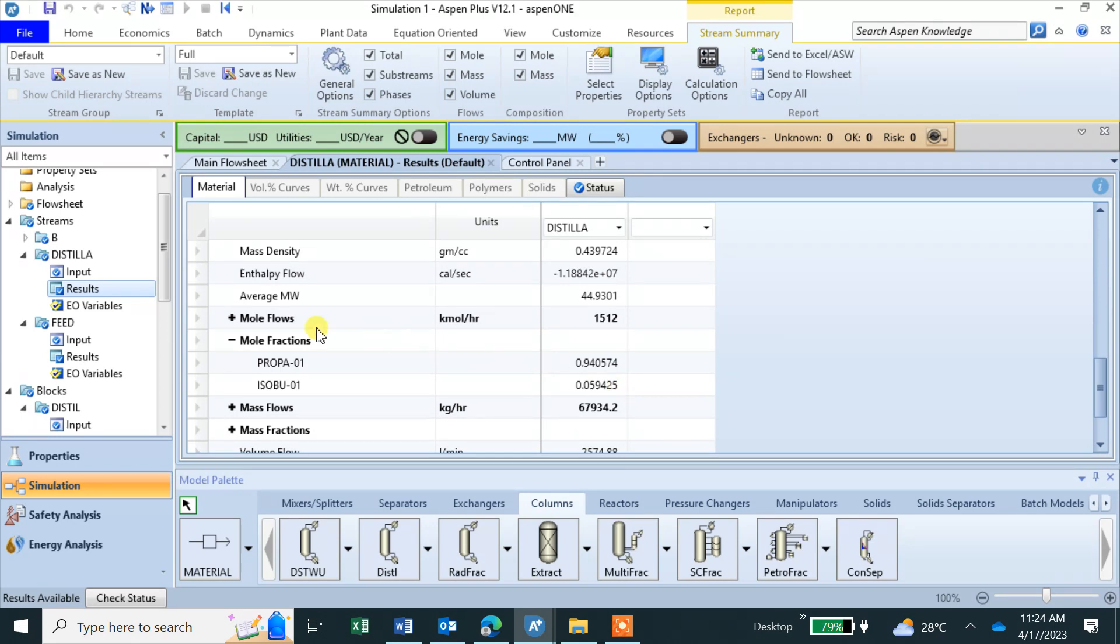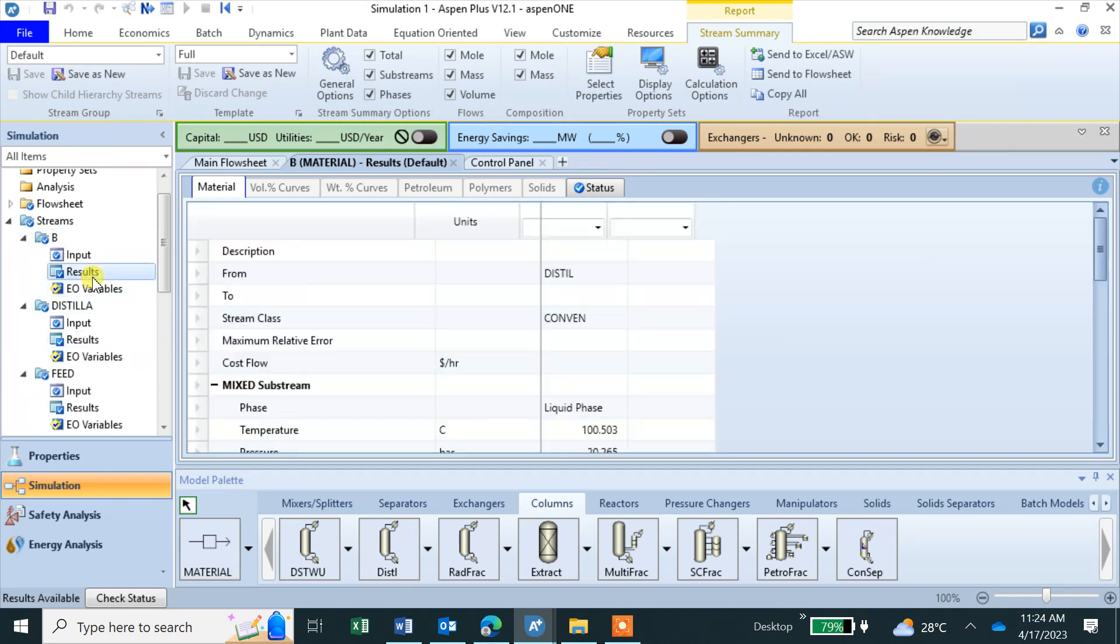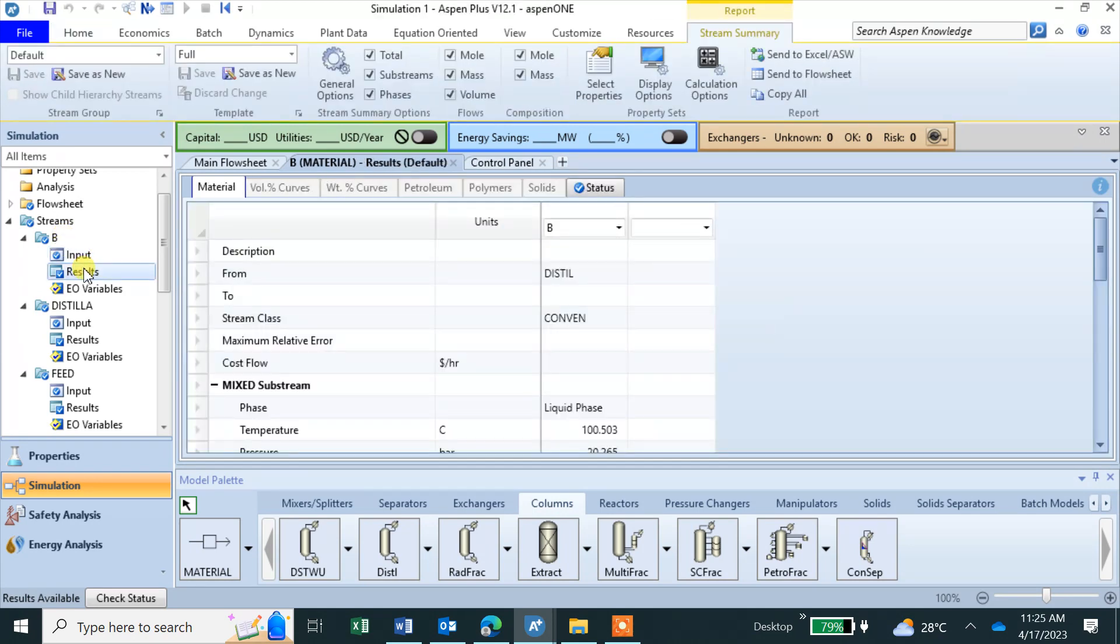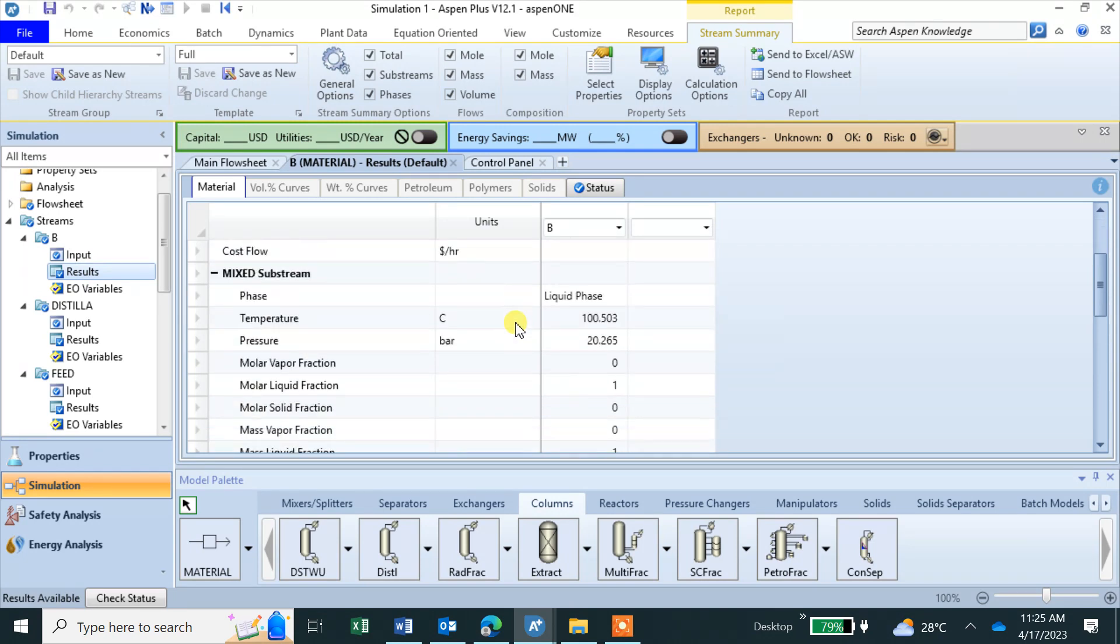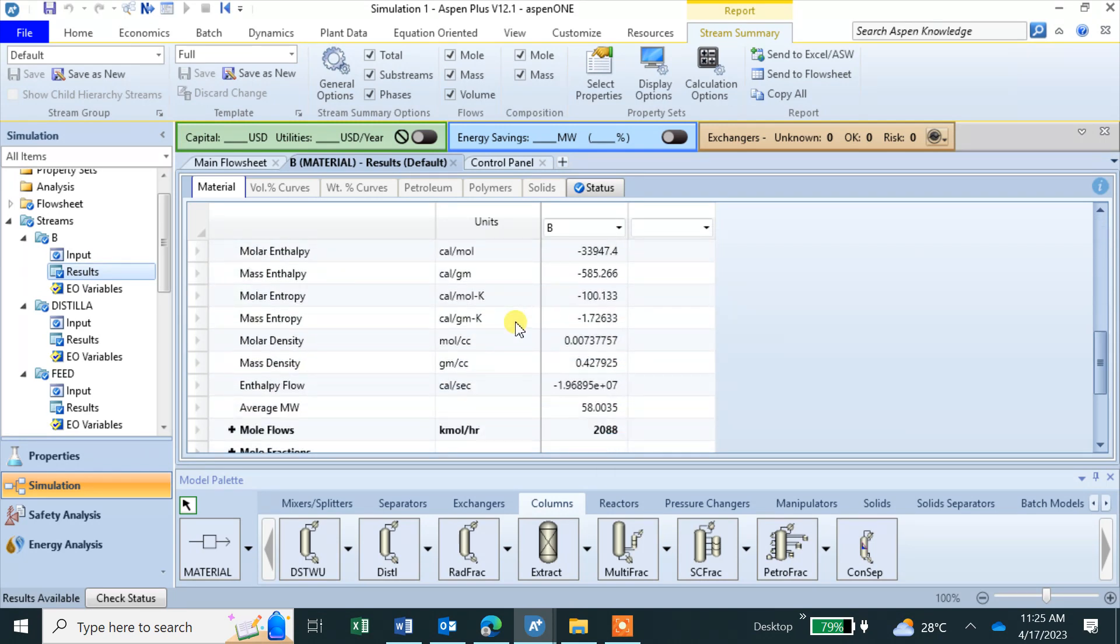Similarly you can see in bottom, this is the bottom B. Bottom and then results, the inputs what we gave, we didn't give any input. So results, here you go, you find everything here.